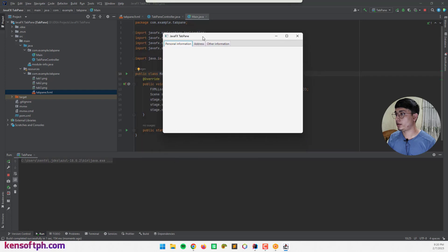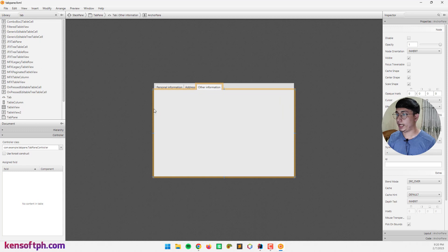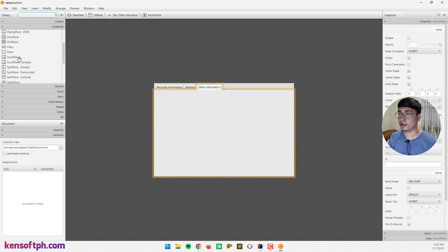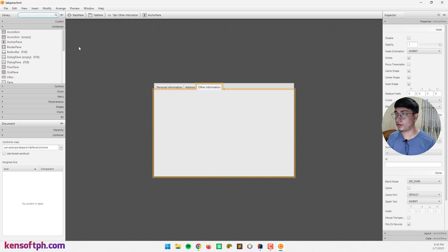To add nodes to our tab pane, let's go back to our Scene Builder and drag nodes inside our tab pane. You can also add any containers like JavaFX layouts — accordion, border pane, grid pane, HBox. I'm going to use the anchor pane. You can even drag any nodes here.